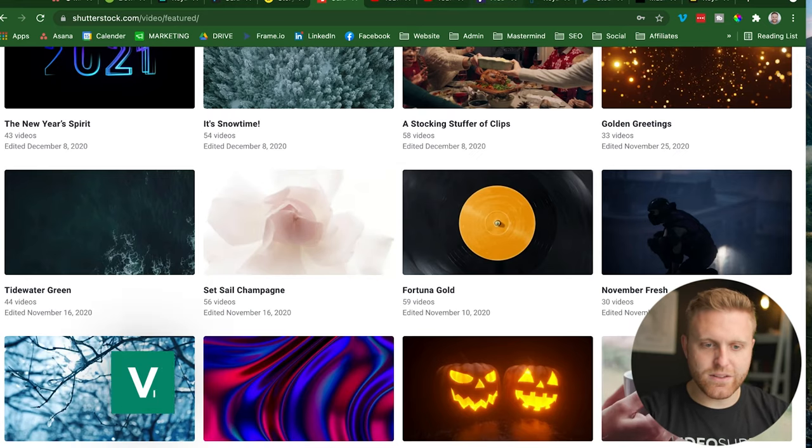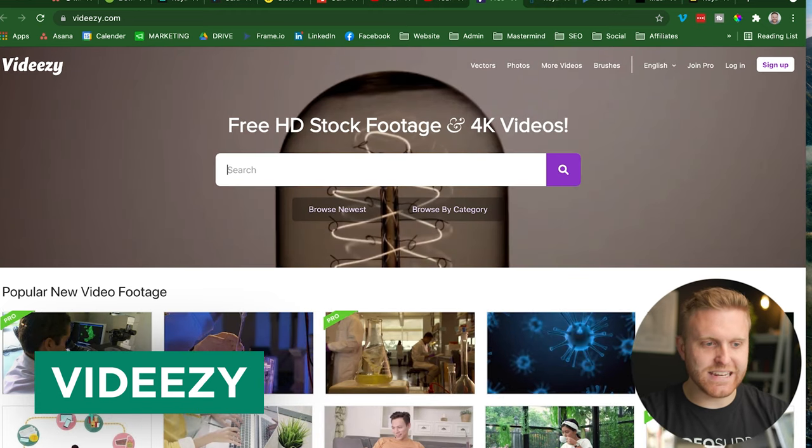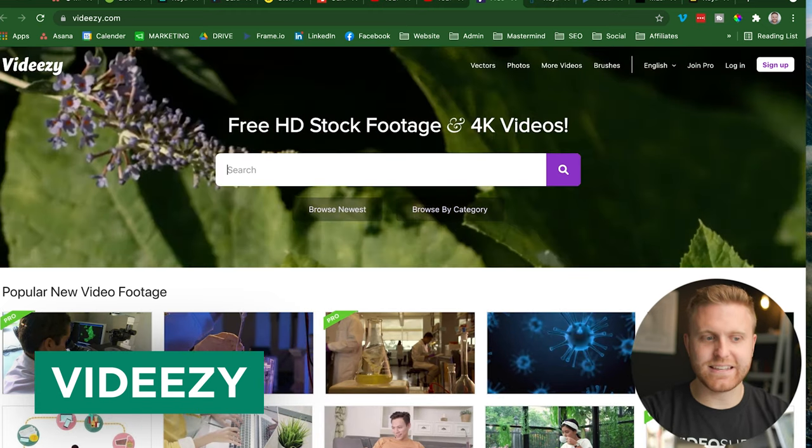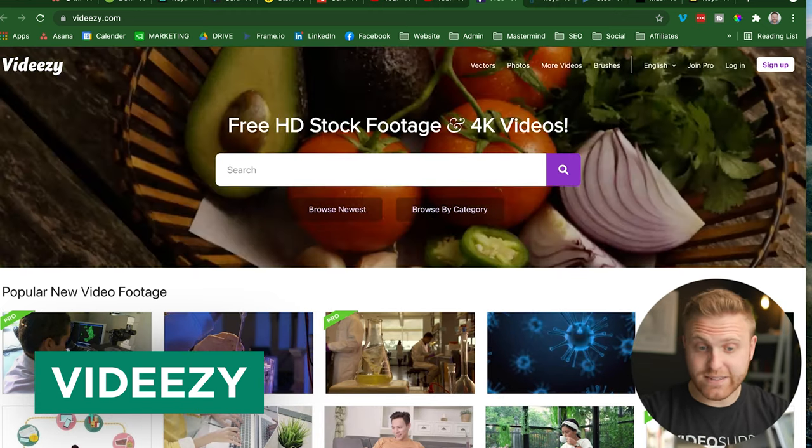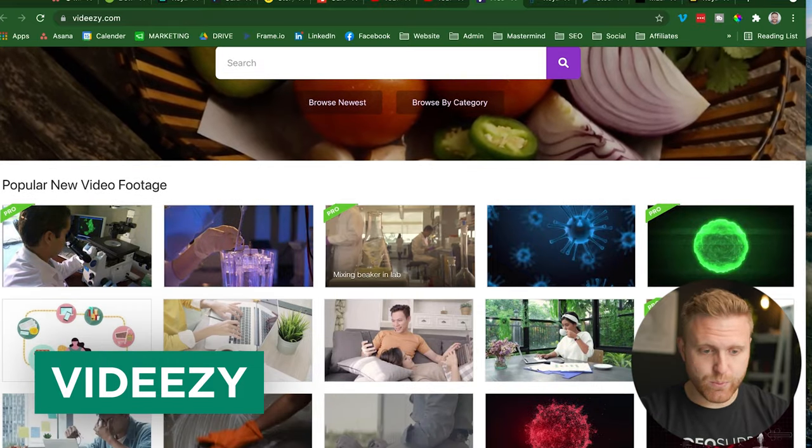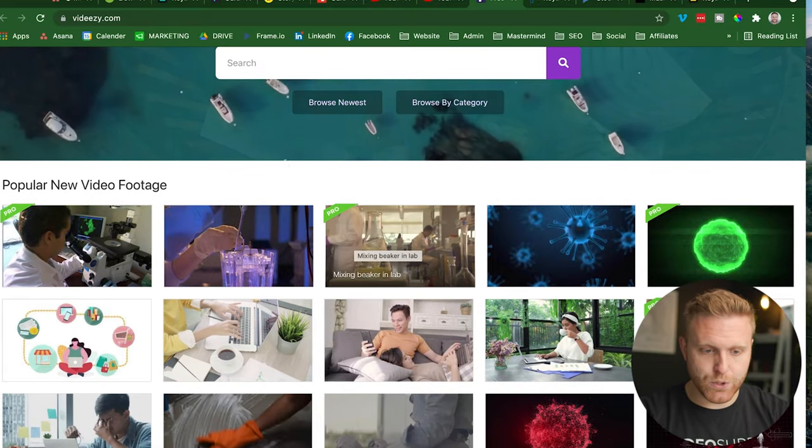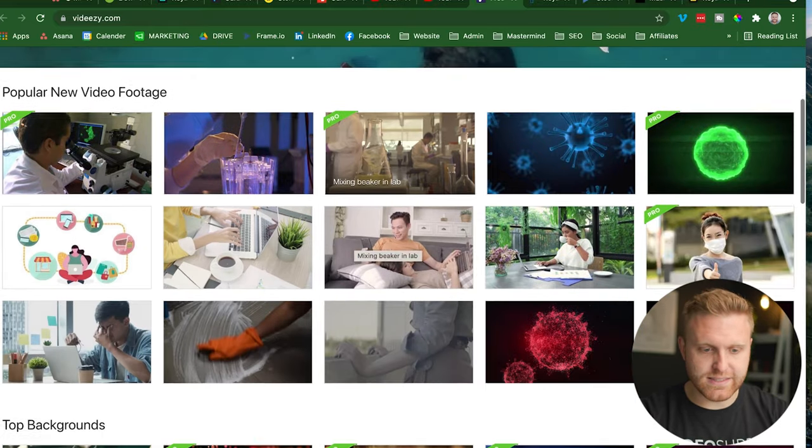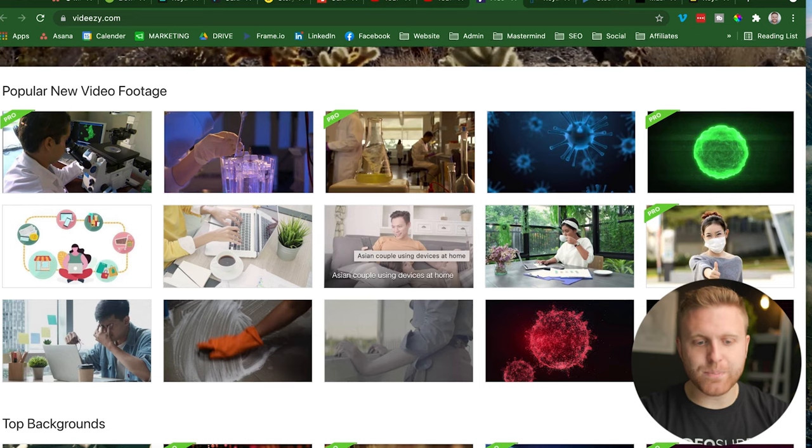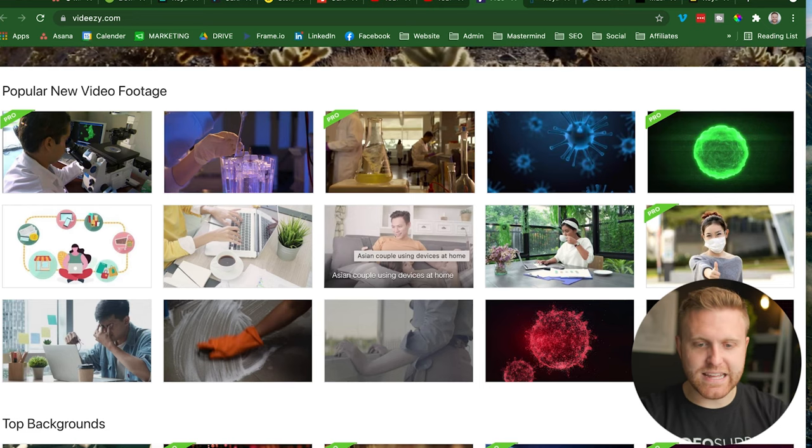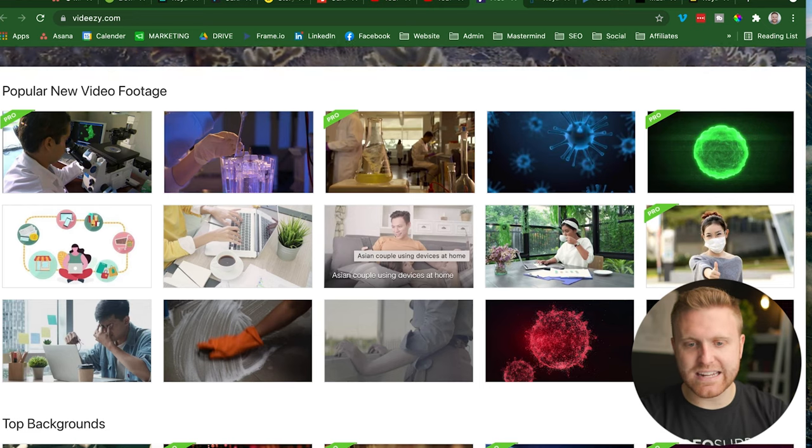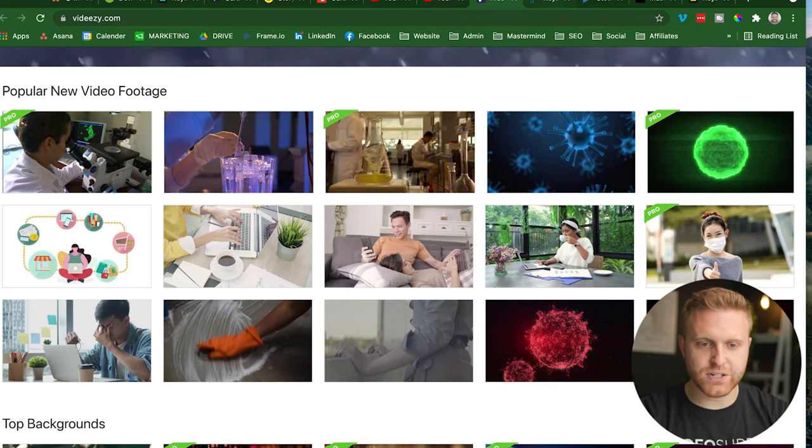And then another option is Biteable. This is a free site, there's probably incentives like with pro where you can upgrade to get more pro licensing options. But there's free options you can use and immediately download and add into your next video project.